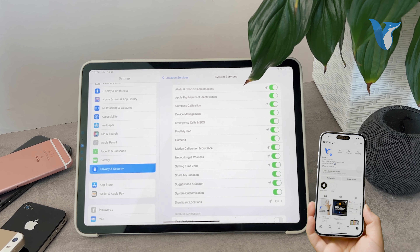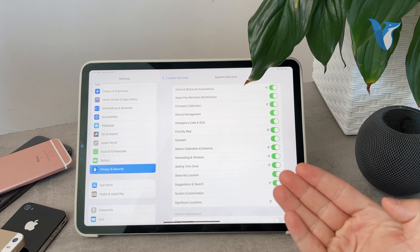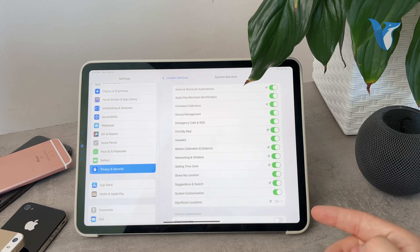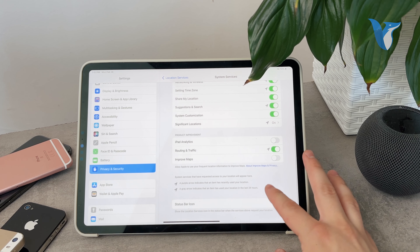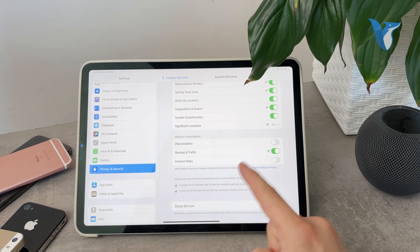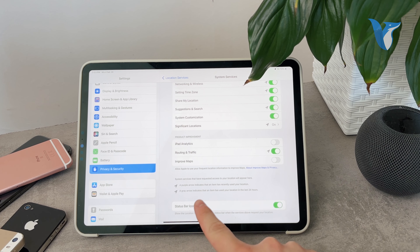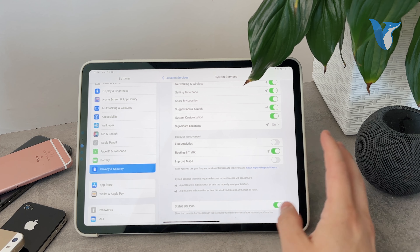Another set of toggles will appear. For example, you might turn on the location for setting the time zone, which you should probably have turned on, or Share My Location Suggestions. You can also check if you want it for the Compass, Apple Pay identification, device management, emergency calls, and many different things. You can also turn off or on iPad Analytics, Routing and Traffic, Improving Maps, and the Status Bar Icon. If you keep that turned on, you'll have the location icon shown in the status bar whenever it's used. A gray icon indicates an item has used your location in the last 24 hours, and a purple one indicates it has used your location recently.